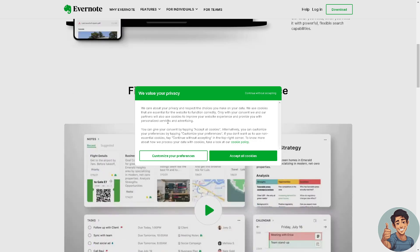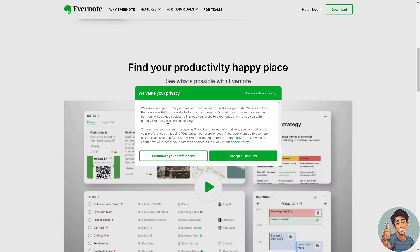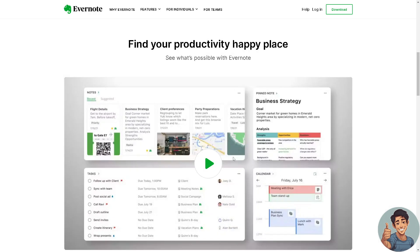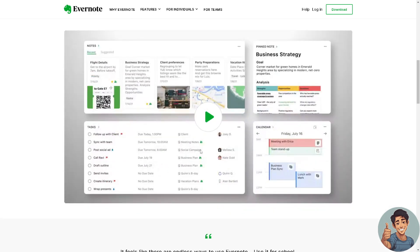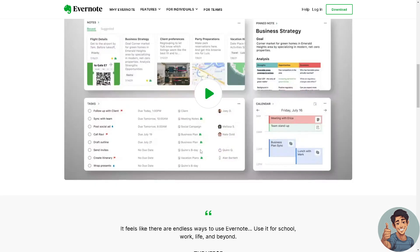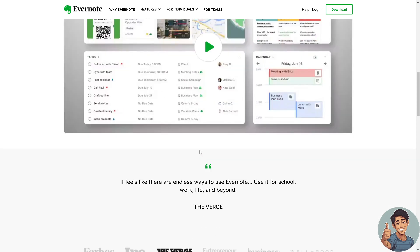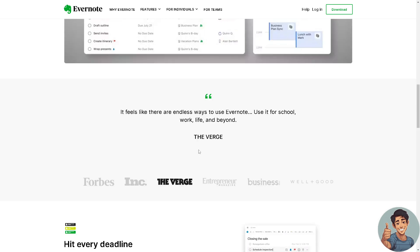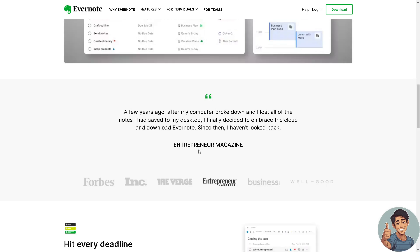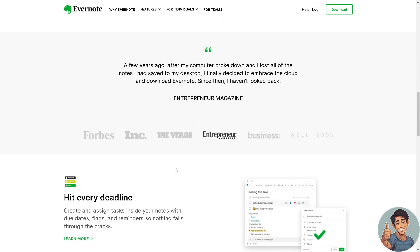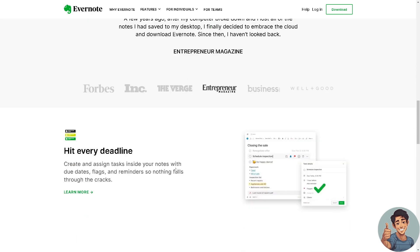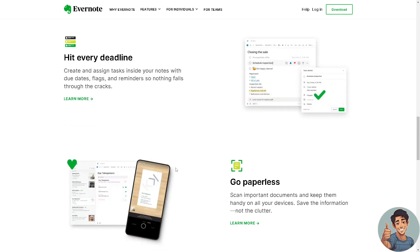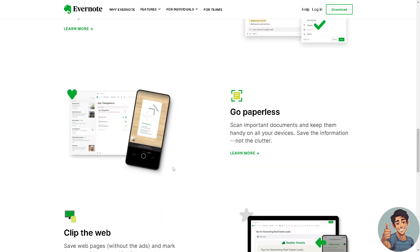Users can create different types of notes including text notes, checklists, voice memos, images, web clippings, and file attachments, allowing for versatile content creation. Evernote offers various organizational features like notebooks, tags, and a powerful search function, allowing users to categorize and find their notes easily.